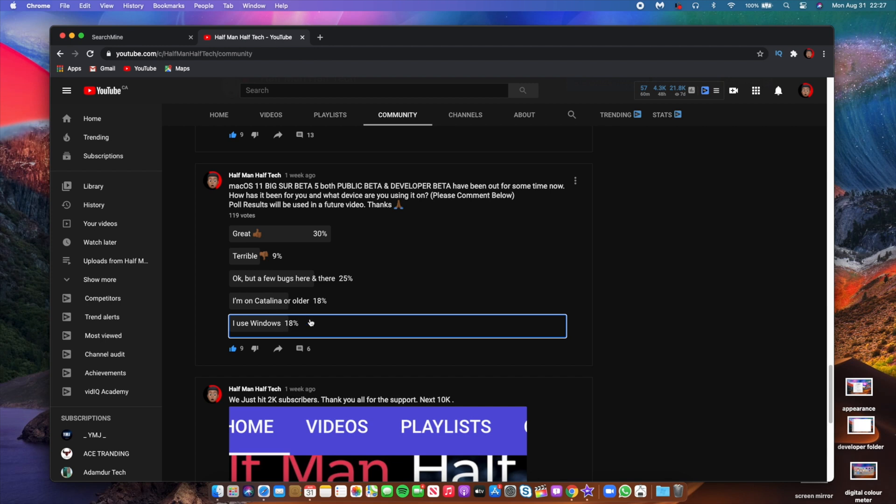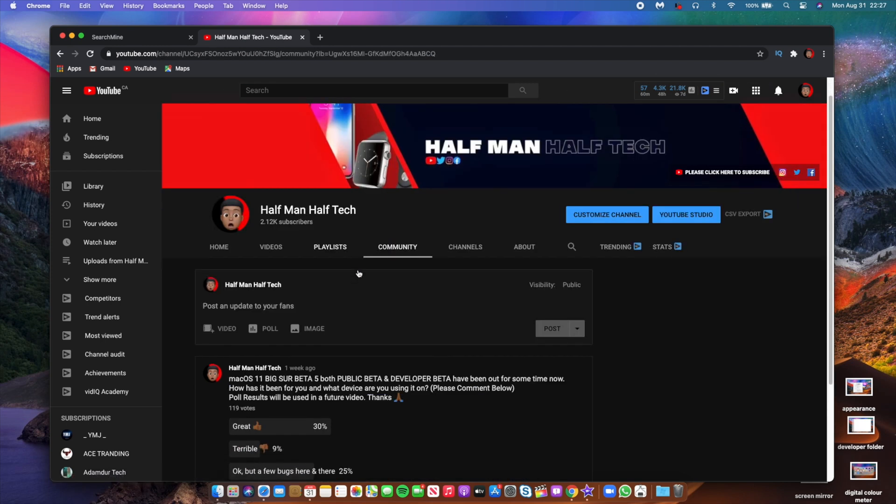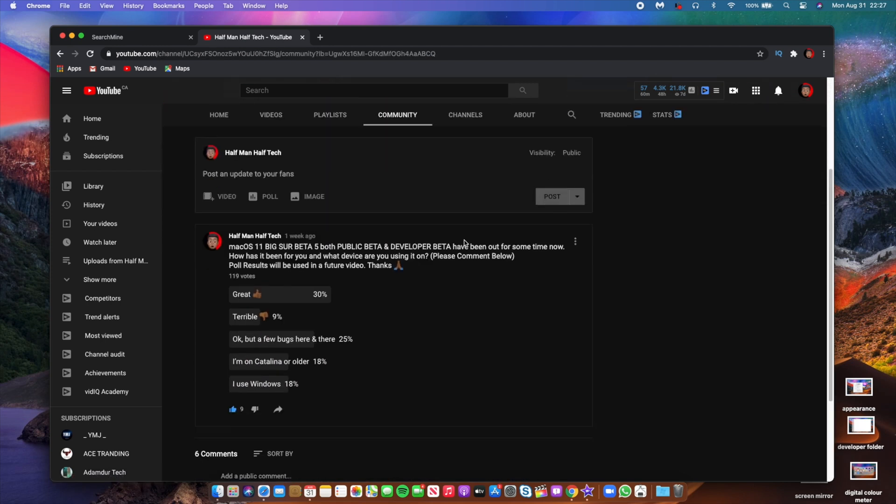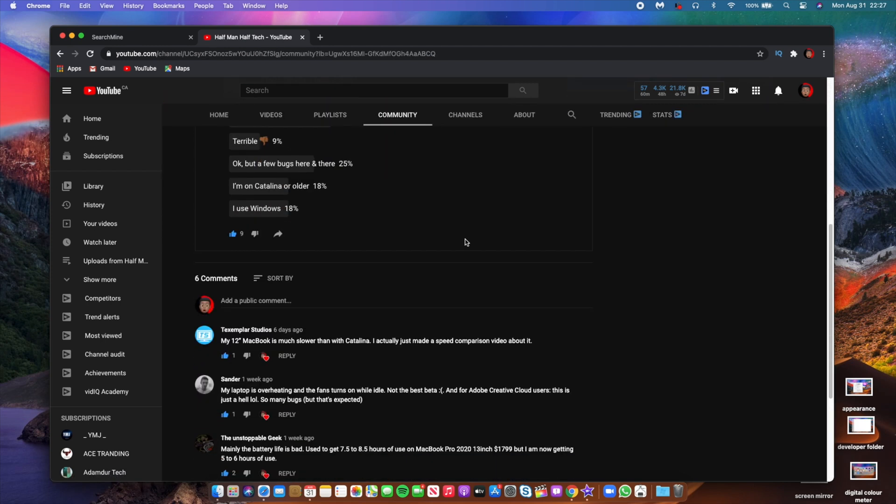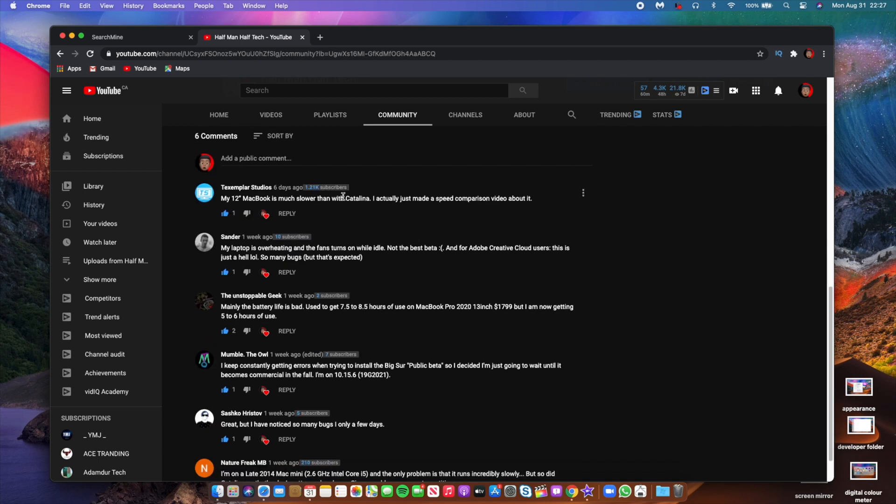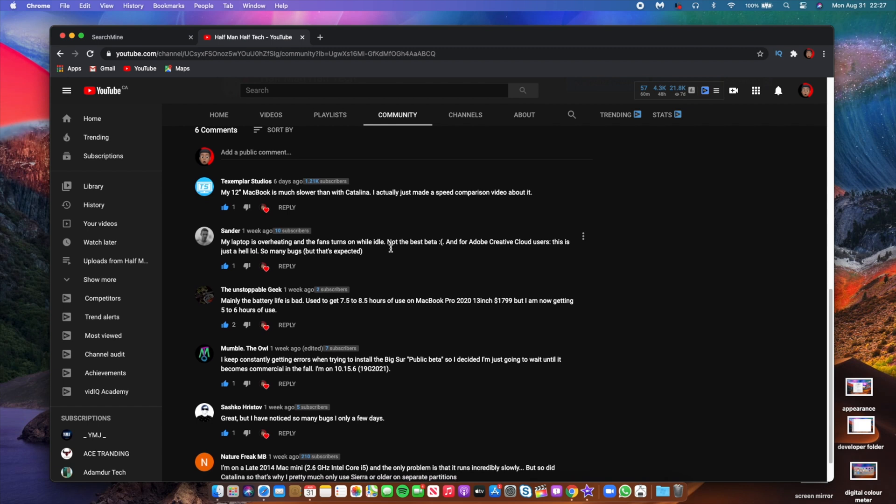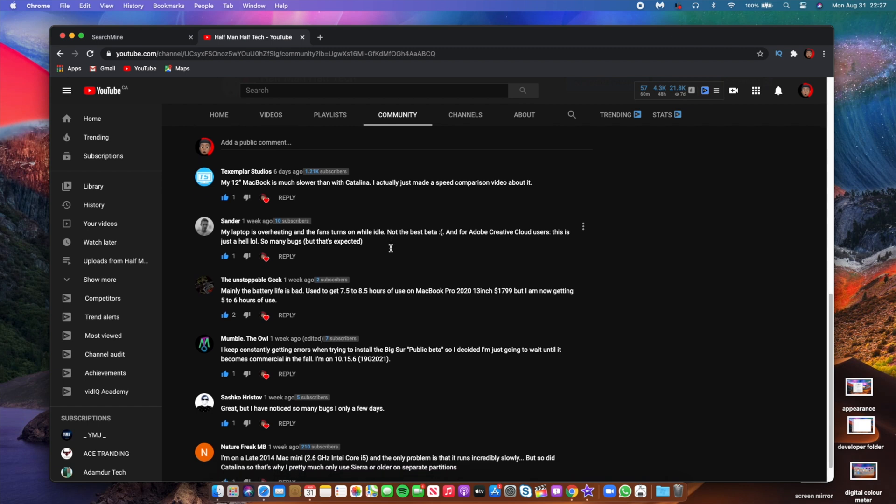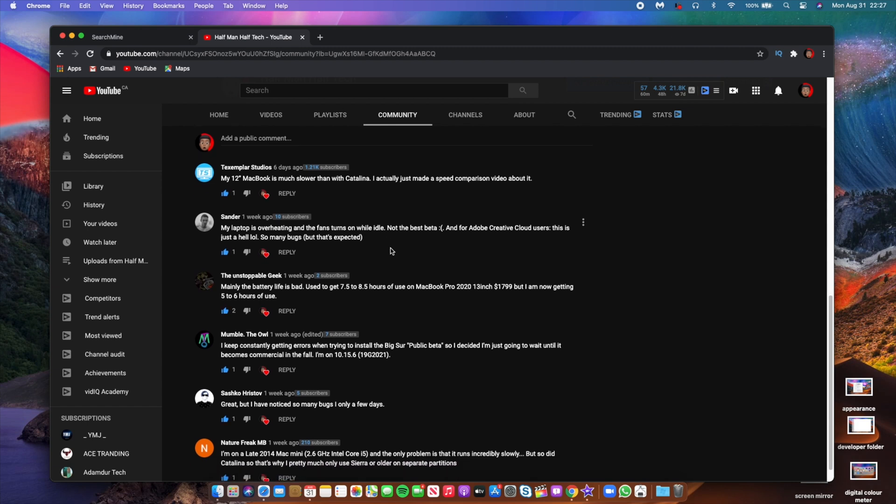And if we look at some of the comments that we have here, you can see that Exampler Studio said my 12 inch MacBook is slower than with Catalina. I actually made a speed comparison video about it. Now that sounds interesting and something that I would like to see, so I would definitely check it out. And then Sander said my laptop is overheating and the fans turn while on idle. So this is also something that quite a number of people are experiencing when it comes to beta 5.